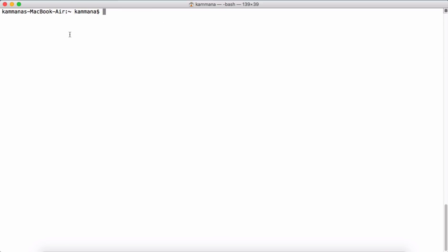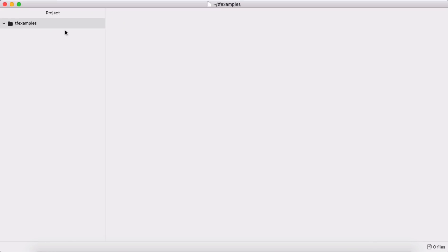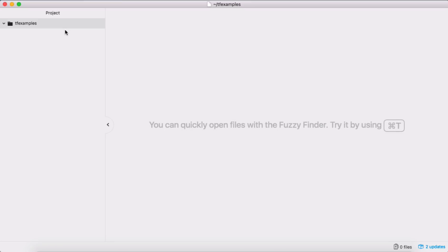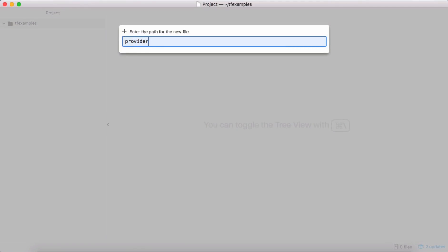The next step is to choose an editor for writing Terraform code. I'm using Atom, but you can use any editor — even a simple notepad or any advanced editor you like. Let's create a separate directory for our Terraform examples and open it in Atom. Terraform supports multiple providers, and when we work with Terraform we have to define what the provider is. File extensions must be .tf.